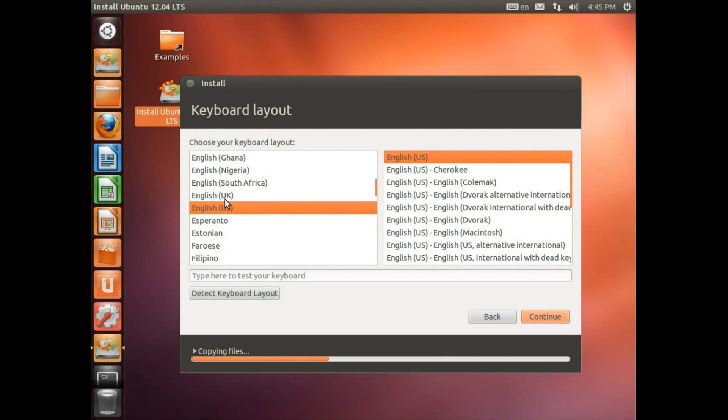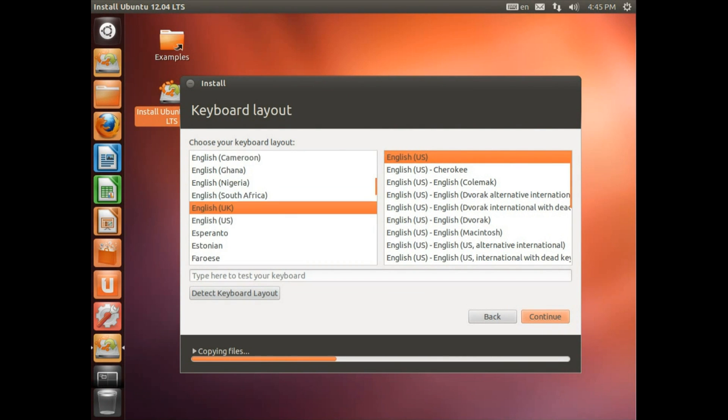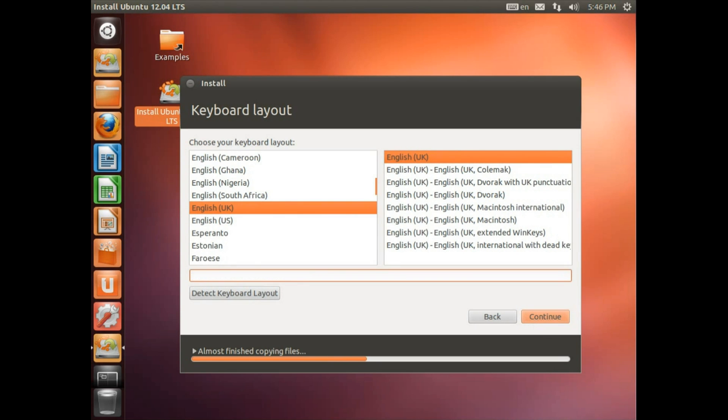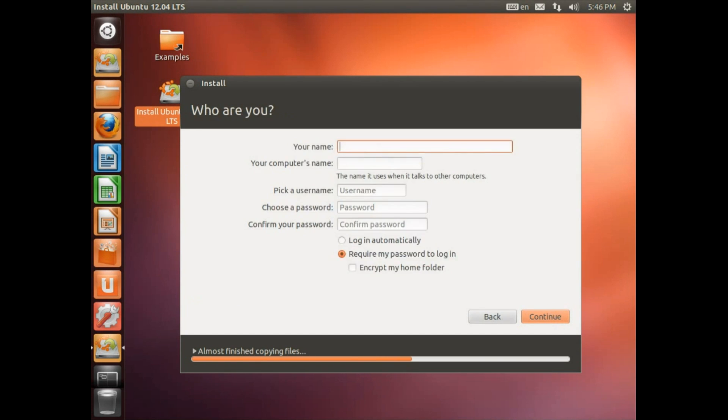Now we've got to install a keyboard layout. So we're going to go for English UK. And yes English UK. If you're not sure you could go for the detect keyboard layout. And we could check here whether we've got the keyboard layout working properly. Yes we have. So, continue.